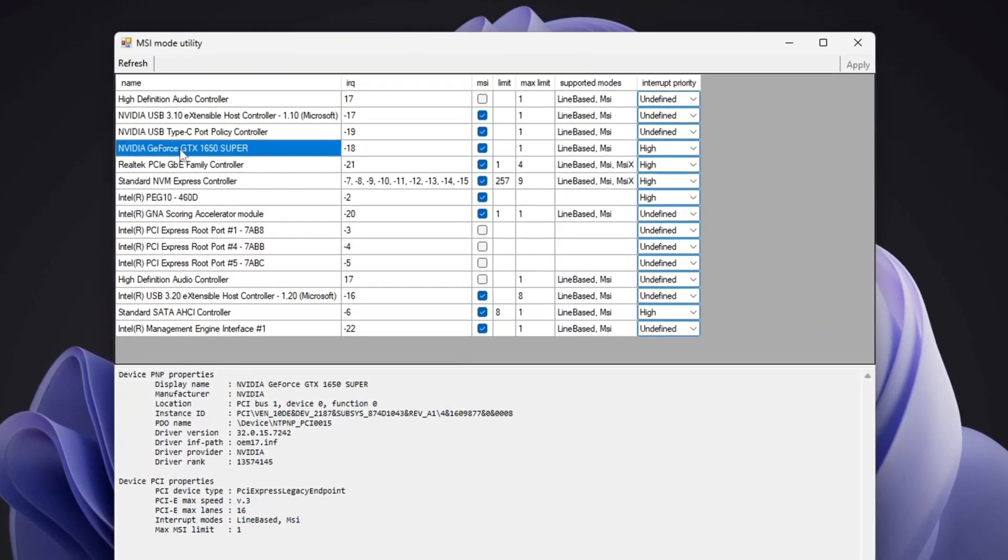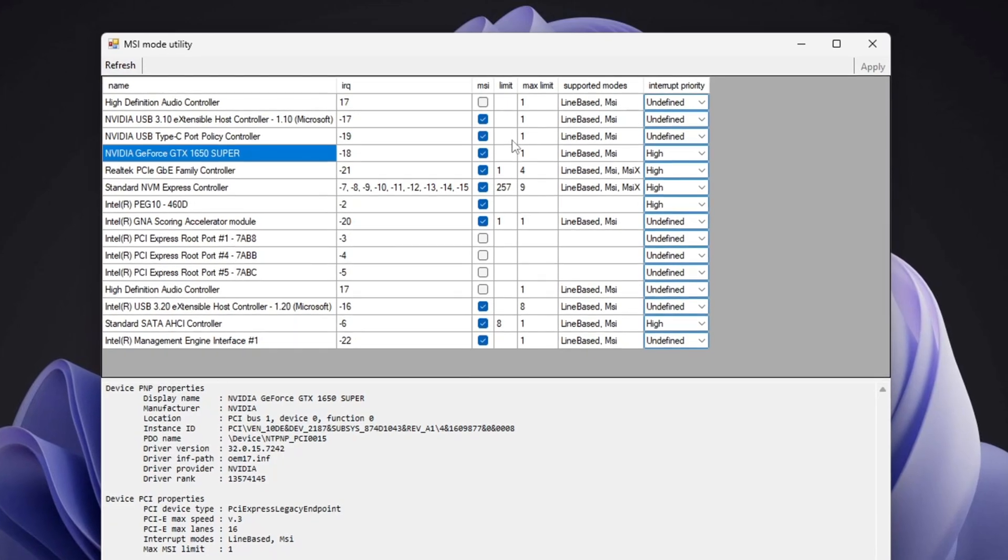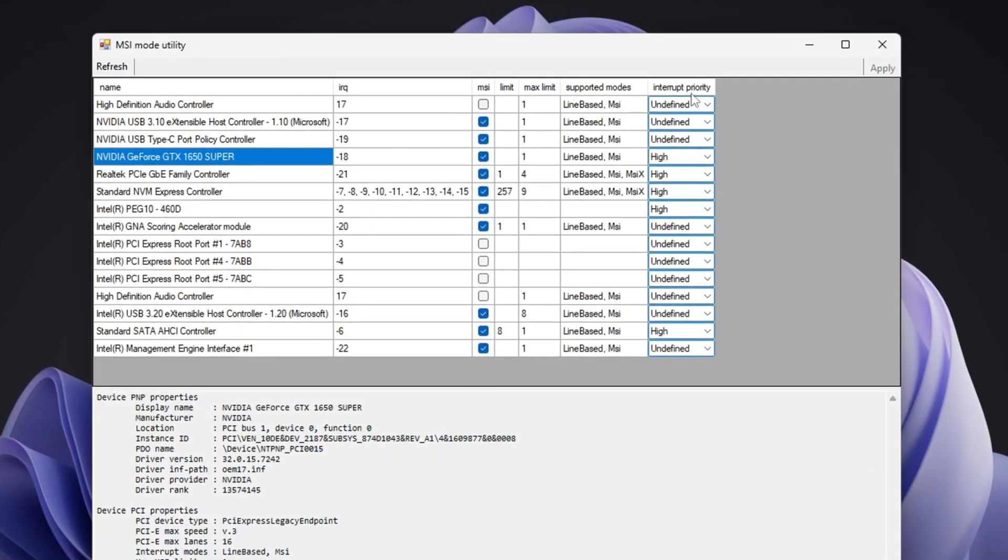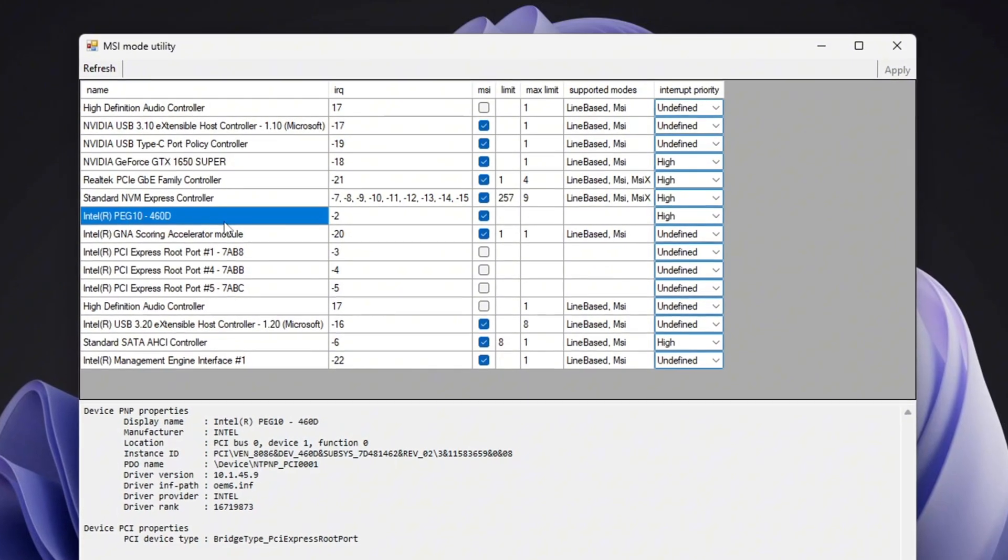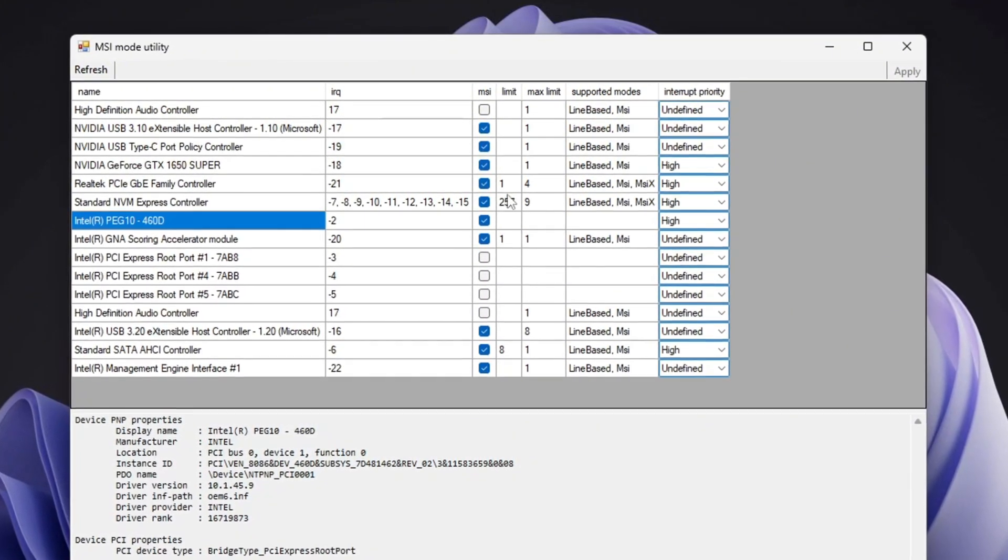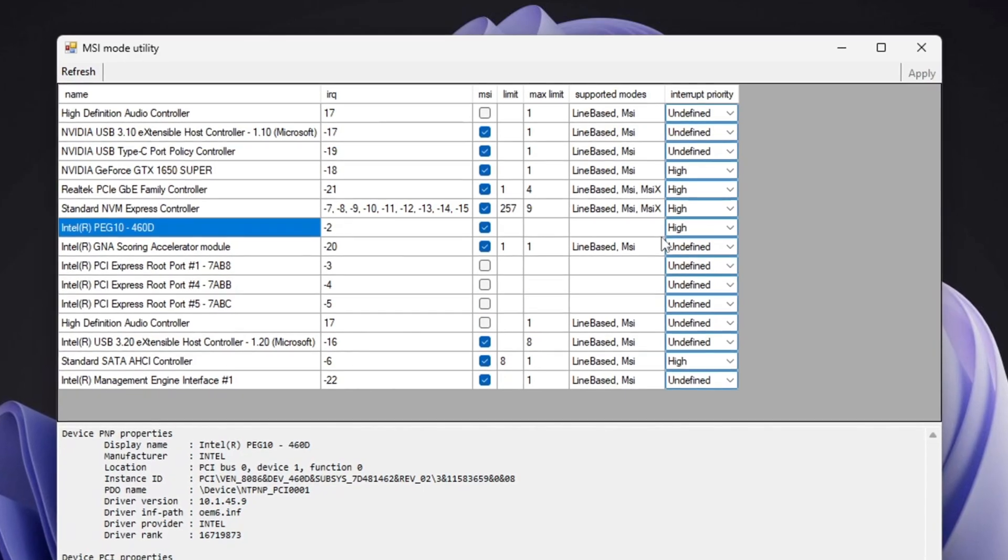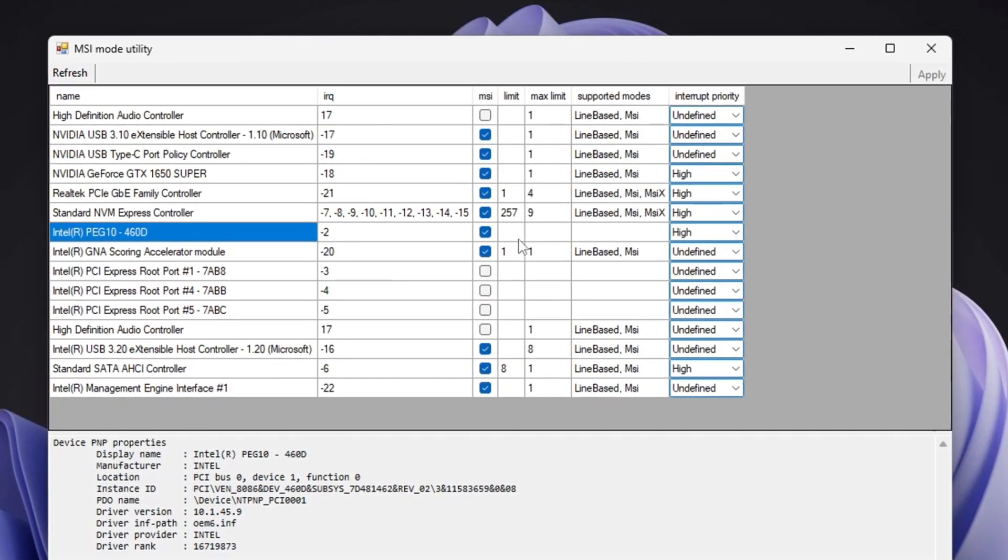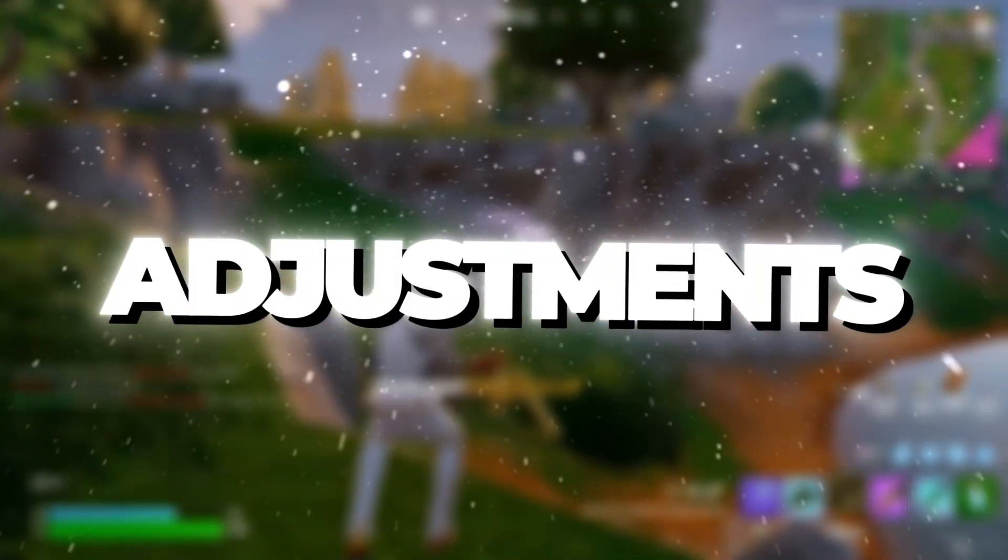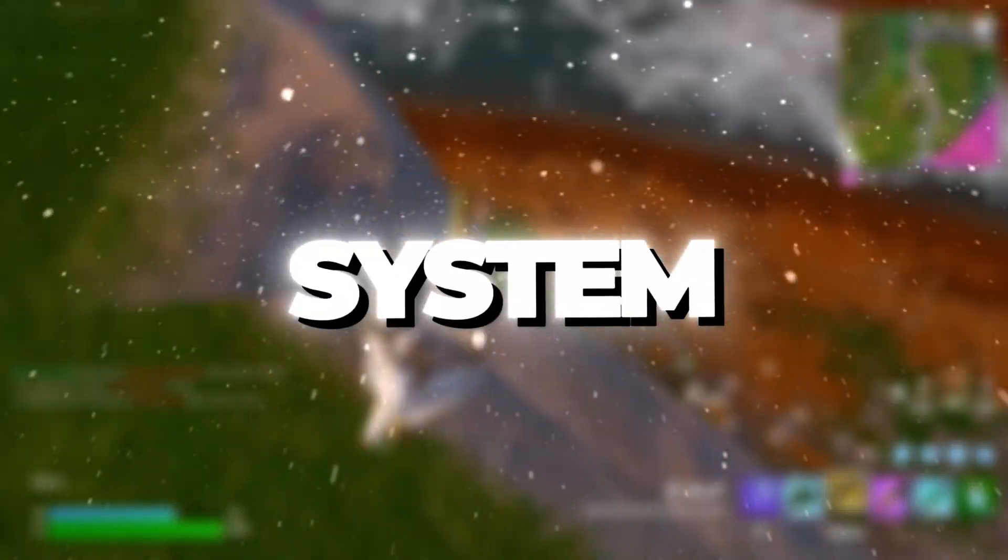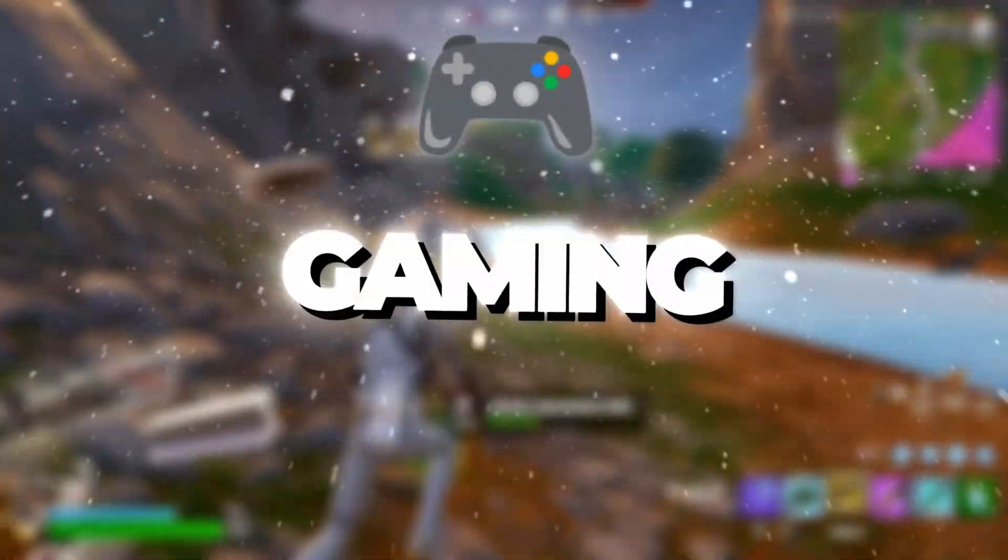Since we are optimizing the GPU to reduce lag, check the MSI box next to your GPU model and set the interrupt priority to high. Next, locate your integrated GPU, such as Intel. Again, check the MSI box next to it and set the priority to high. After making these changes, click Apply to save your settings, then close the MSI utility. These adjustments will allow your GPU to communicate more efficiently with your system, improving performance and reducing input lag while gaming.